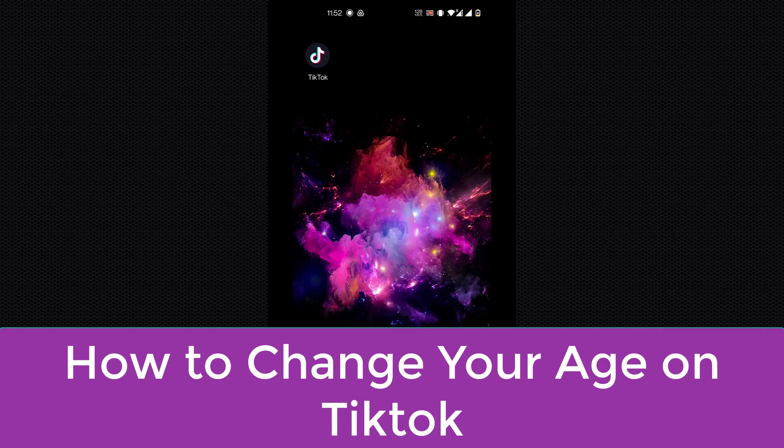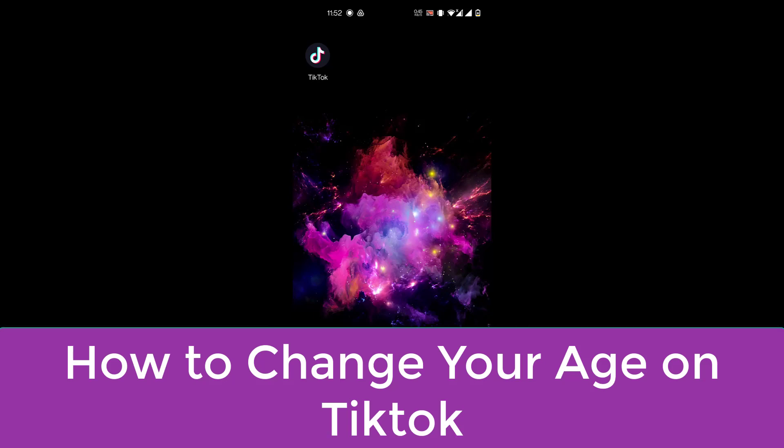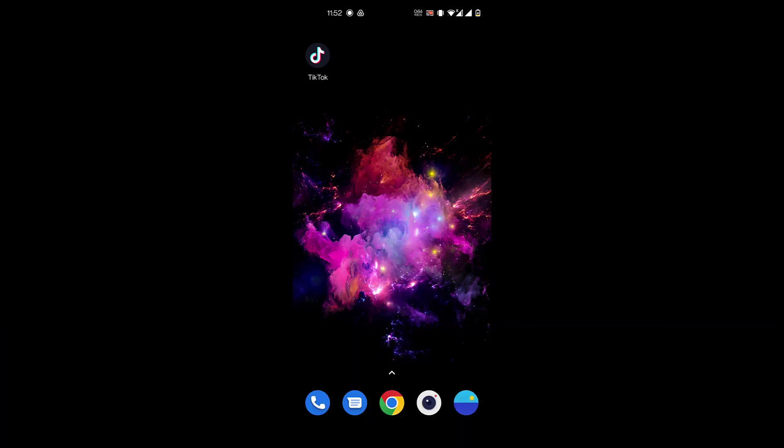Hey guys, welcome to our channel How to Guide. Continuing with our TikTok tutorial series, today I'll be showing you how to change your age on TikTok. But before we get started with that, please consider subscribing to our channel for more videos like this and don't forget to hit the bell icon so you don't miss any of our new updates.